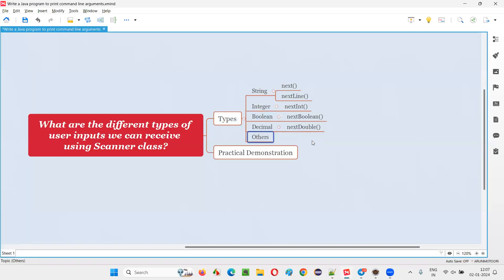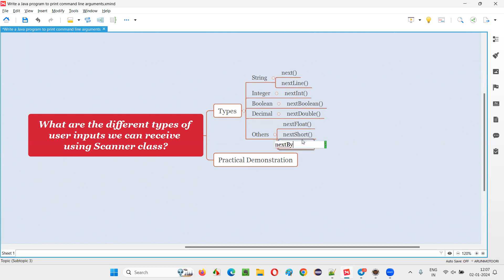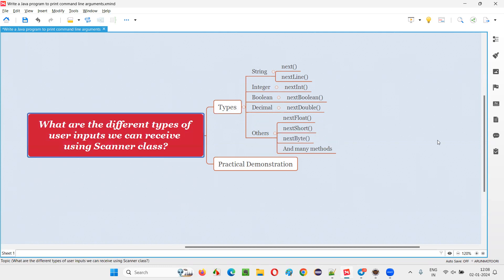Hopefully you got the answer for this question. There are many other predefined methods like nextFloat(), nextShort(), nextByte(), and many more predefined methods of the Scanner class in Java to receive different types of user inputs from the user while the program is getting executed.